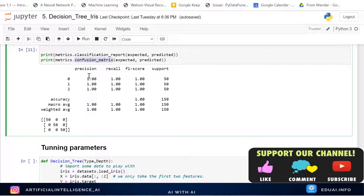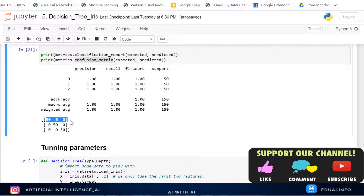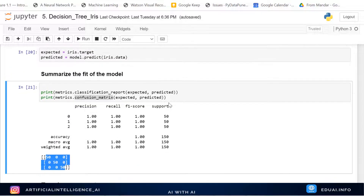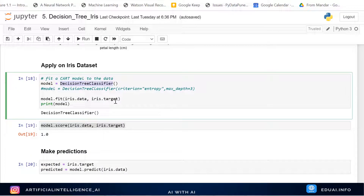Looking at the confusion matrix: we have 50 of each type. The matrix shows 50 correctly classified as Setosa, 0 as Versicolor, 0 as Virginica. The second row shows type 1 is fully correctly classified. There is no misclassification — the training is so accurate we get 100%. This is why we need to understand the pros and cons of machine learning algorithms and the parameters we can tune for the DecisionTreeClassifier.